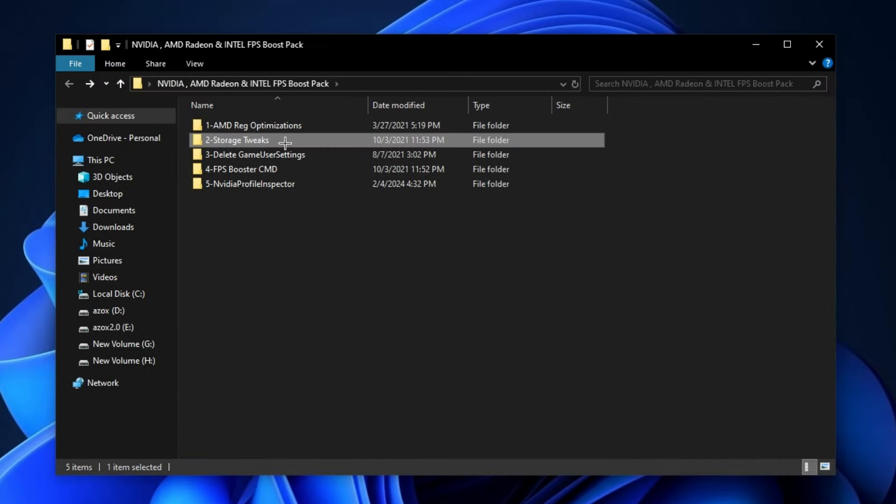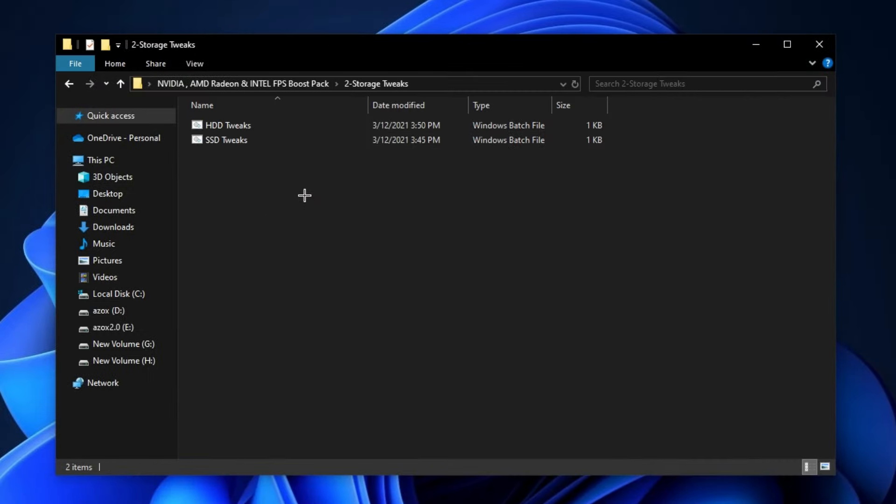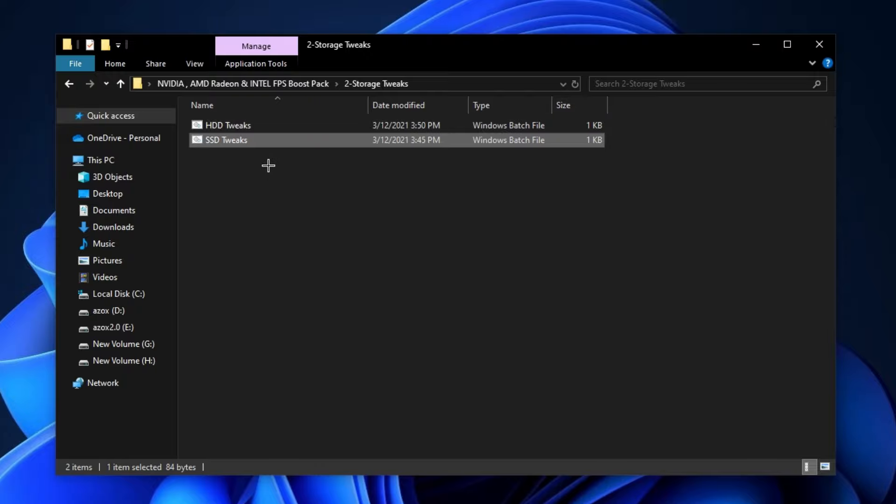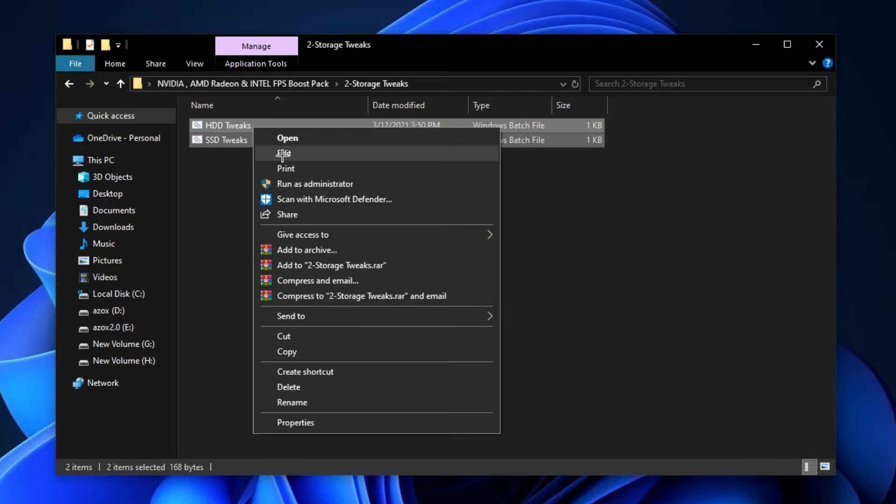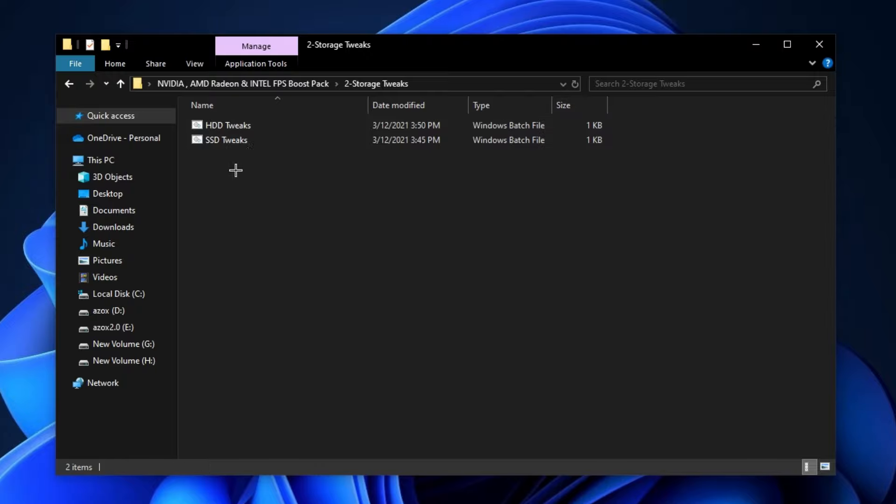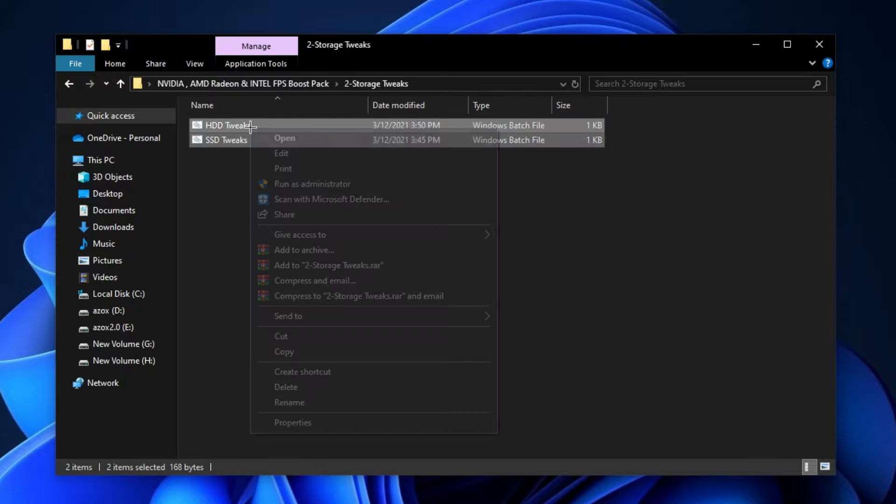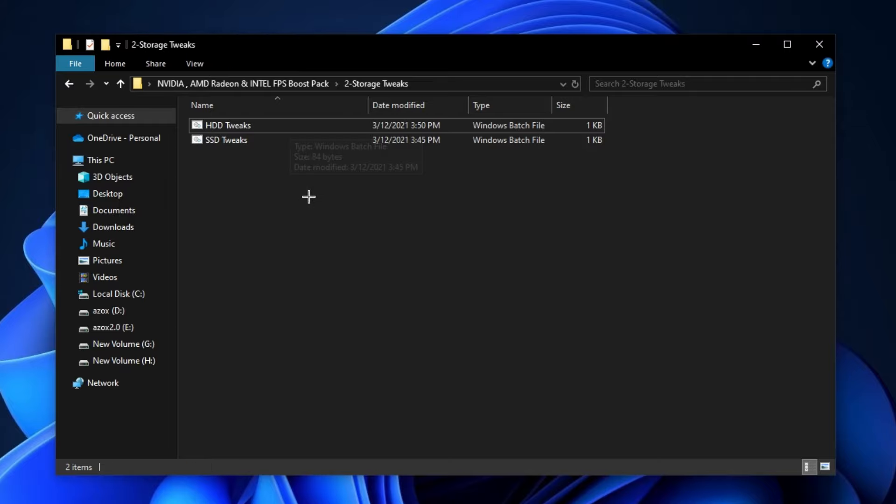After that, go for the storage tweaks folder and run this HDD and SSD tweak in your PC. It helps you to clear all junk files from your computer.